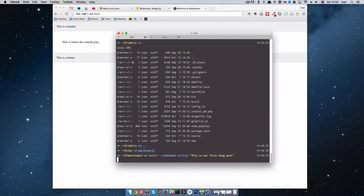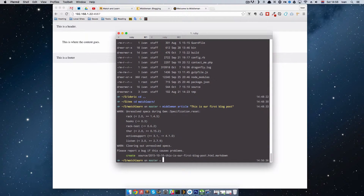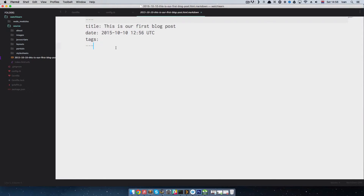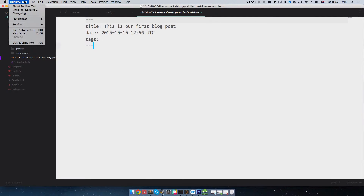So we do 'middleman article "this is our first blog post"', press enter, and Middleman created a file called '2015-10-10-this-is-our-first-blog-post.html.markdown'. If we go to Sublime Text, you can see this file is right here. Middleman uses Markdown files to create your post types.